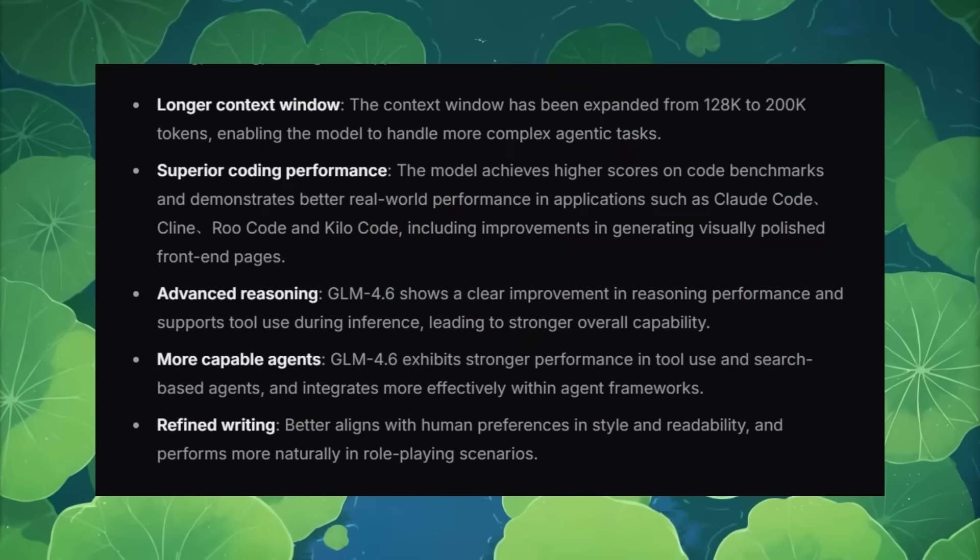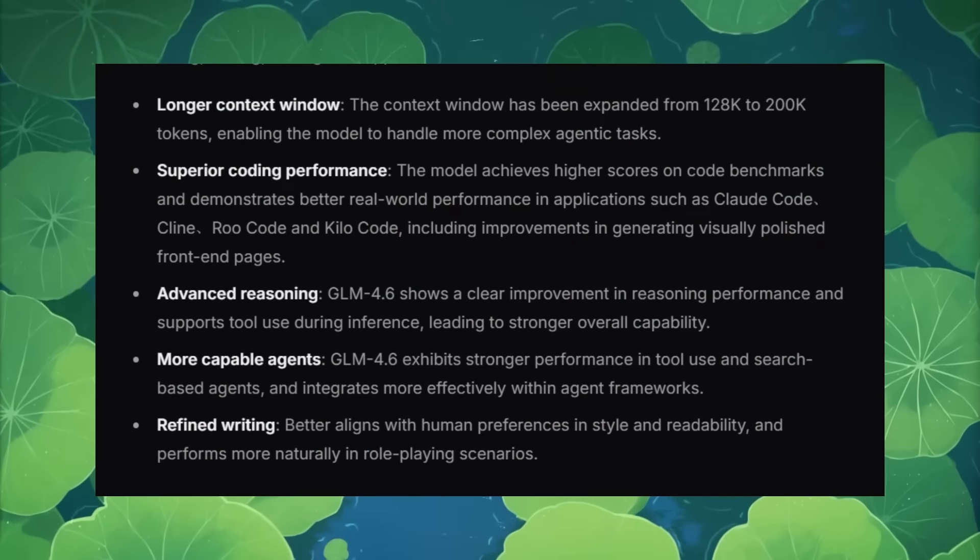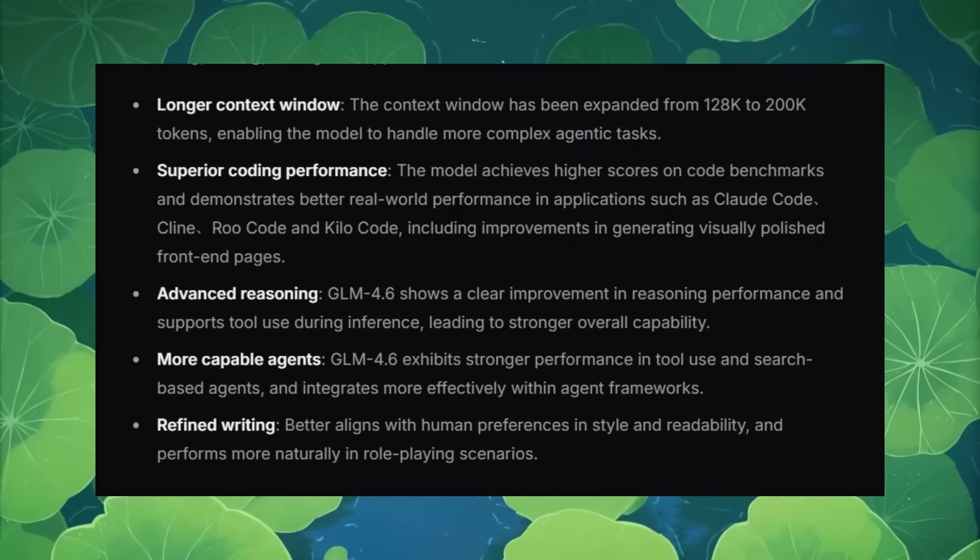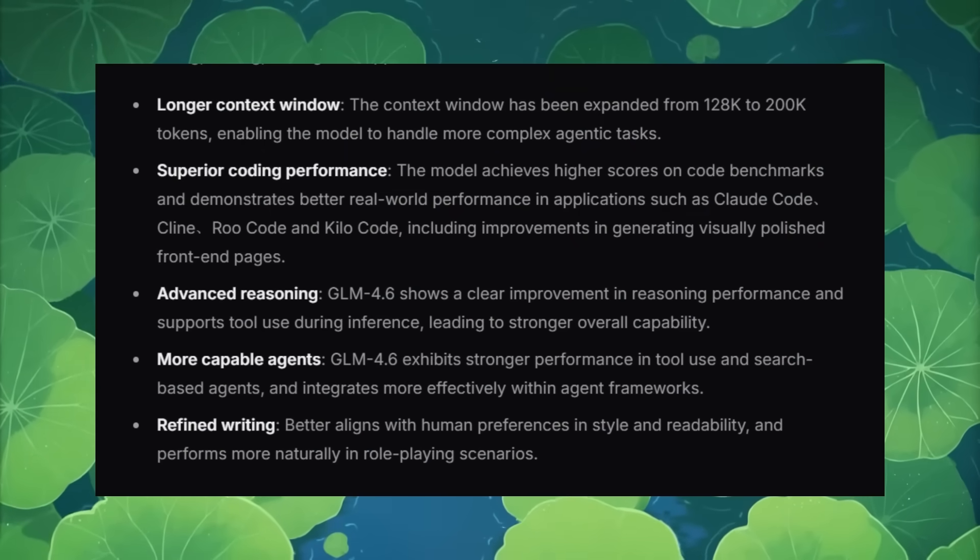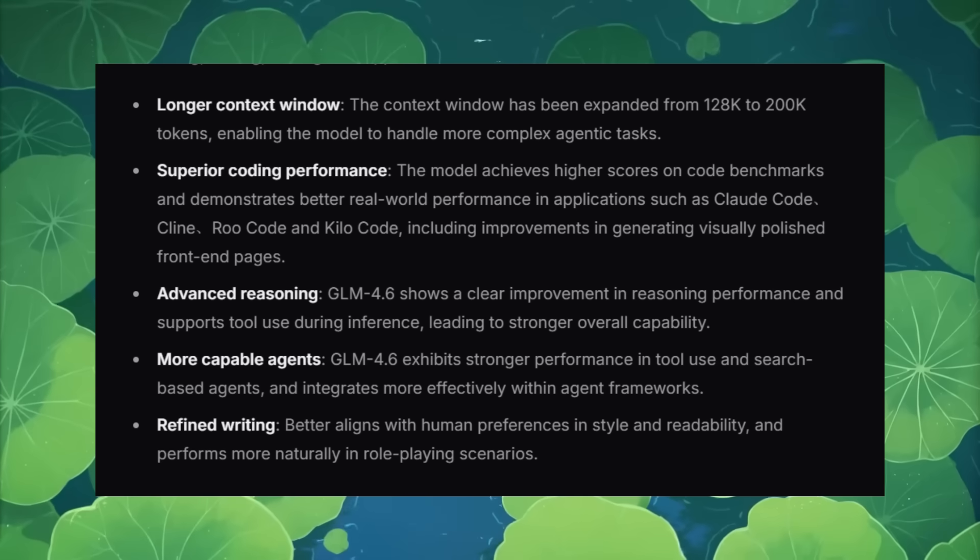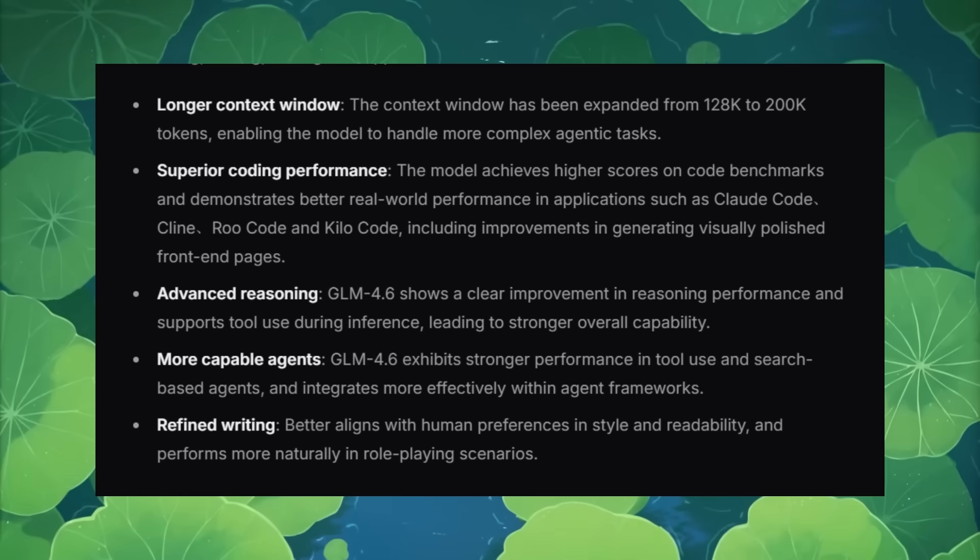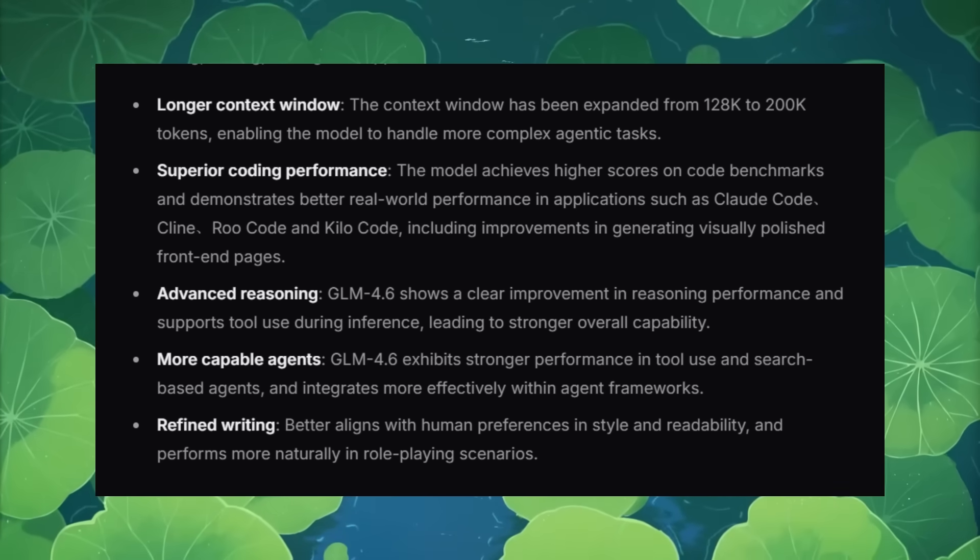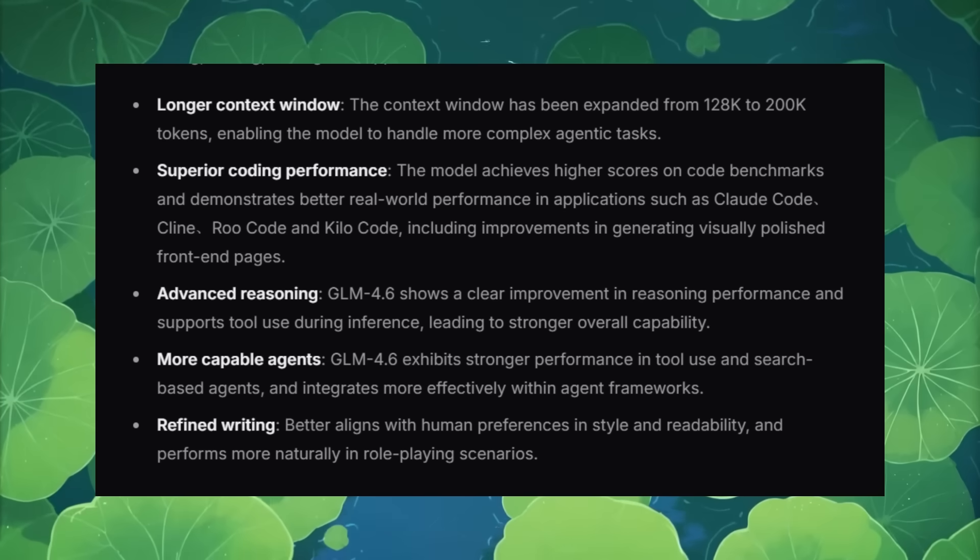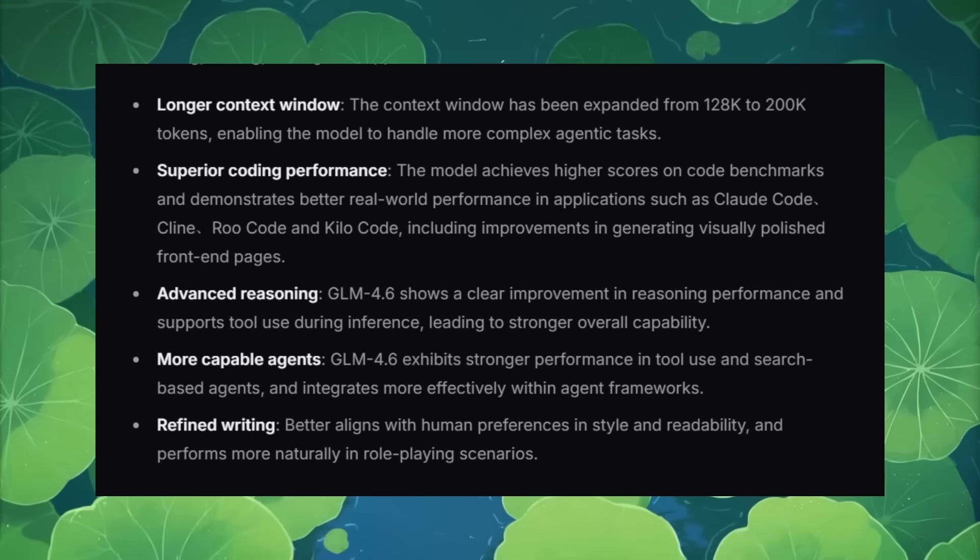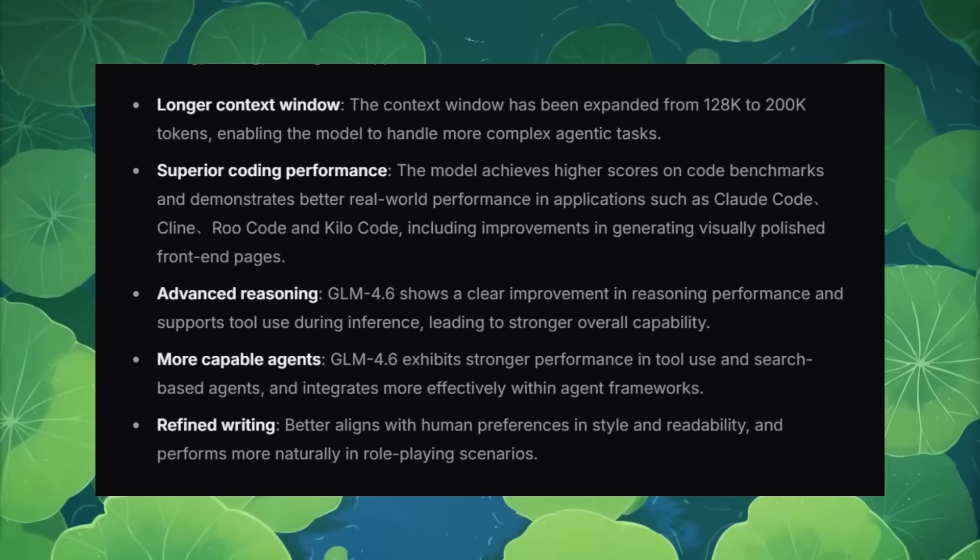The thing that makes GLM 4.6 superior is its coding performance as an open-source model that does really well on real-world tasks. But not just that, the pricing structure also makes this probably the best model to go to for software development tasks due to its efficiency and quality.